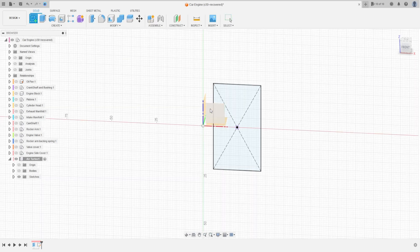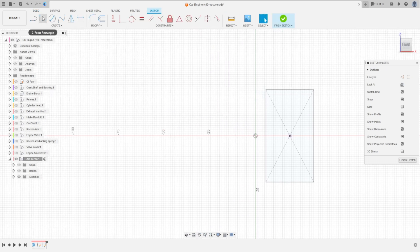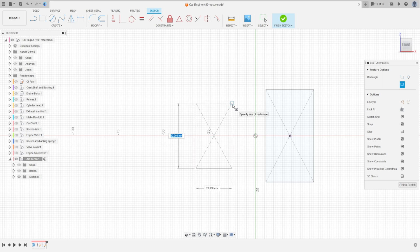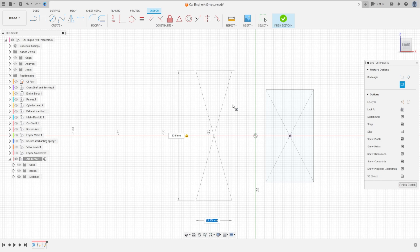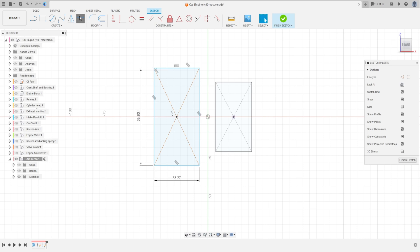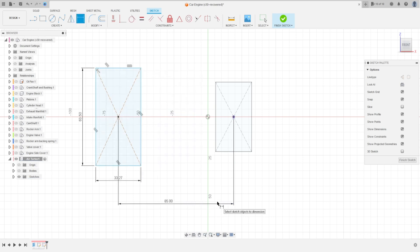The dimensions here are 45.40 millimeters by 26.5 millimeters. Press OK. We have this. Finish the sketch. Go to Create, select the front plane again. Now select two-point rectangle, center rectangle. Make a rectangle here with 63.5 millimeters by 33.27 millimeters. Press OK.